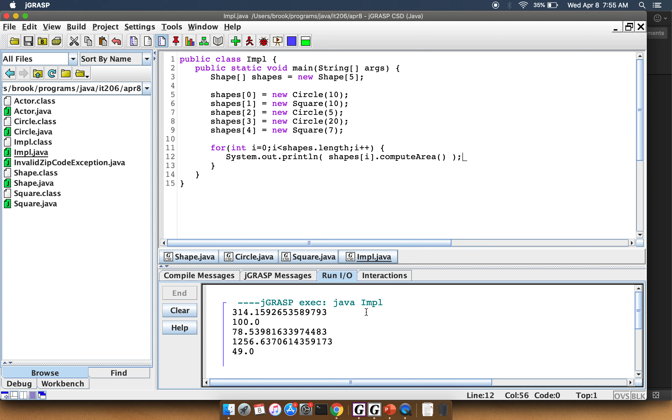So the area of that Circle is 314, so that's pi times 100. The second one is 10 times 10. The third one is 5, is 25 times pi, so that's where that comes from. The fourth one, Circle 20, is going to be 20 times 20, which is 400 times pi. So that's the 1256. And then the Square 7.